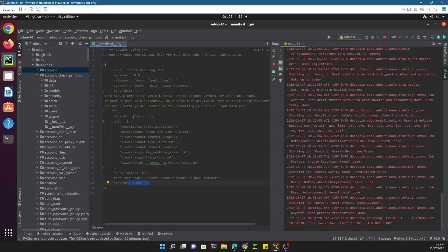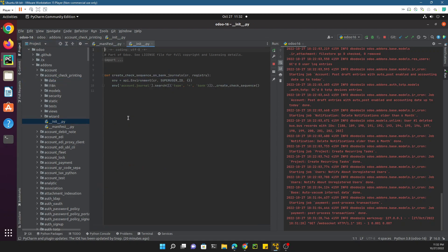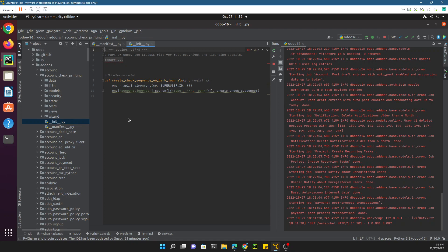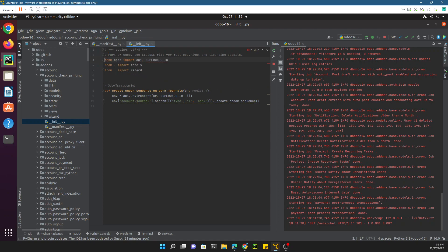Then we have the init file which is the most important file. All the models that you define in this module need to be imported in this file. You can see here all the model files and all the Python related directories need to be imported here, otherwise it will not work and will not load into the system.